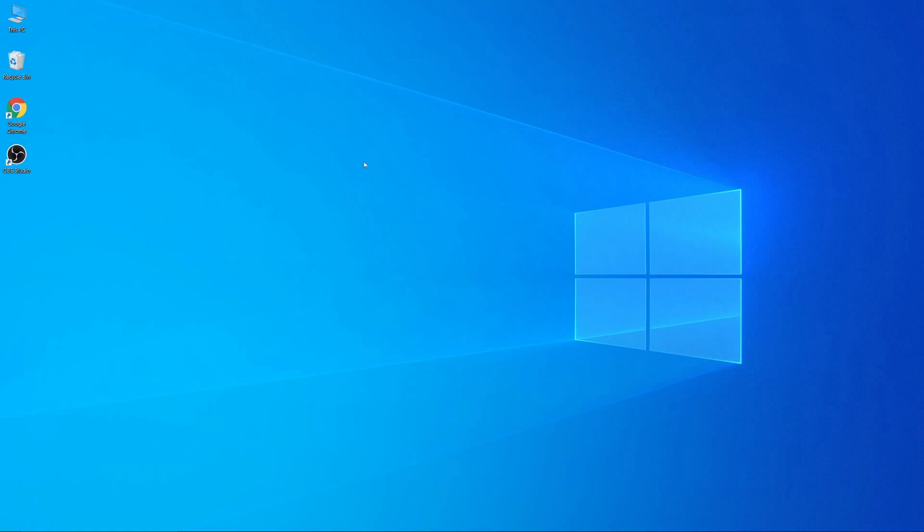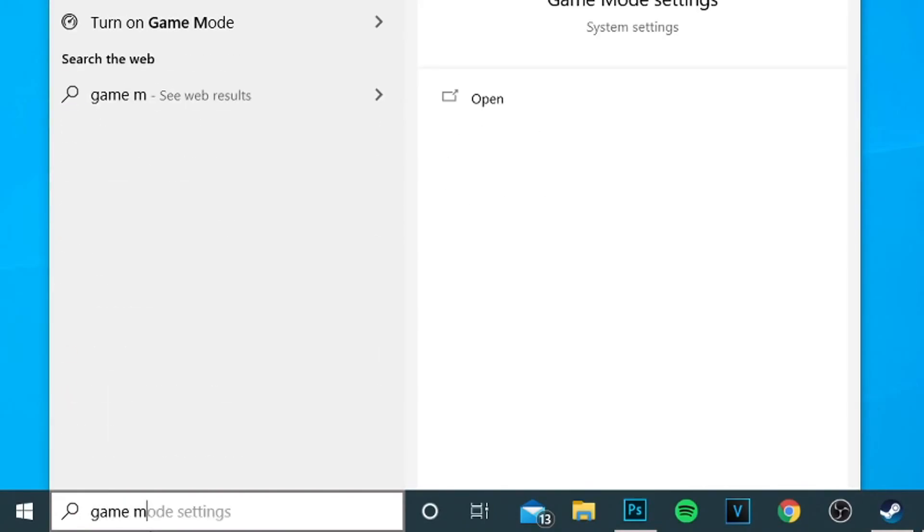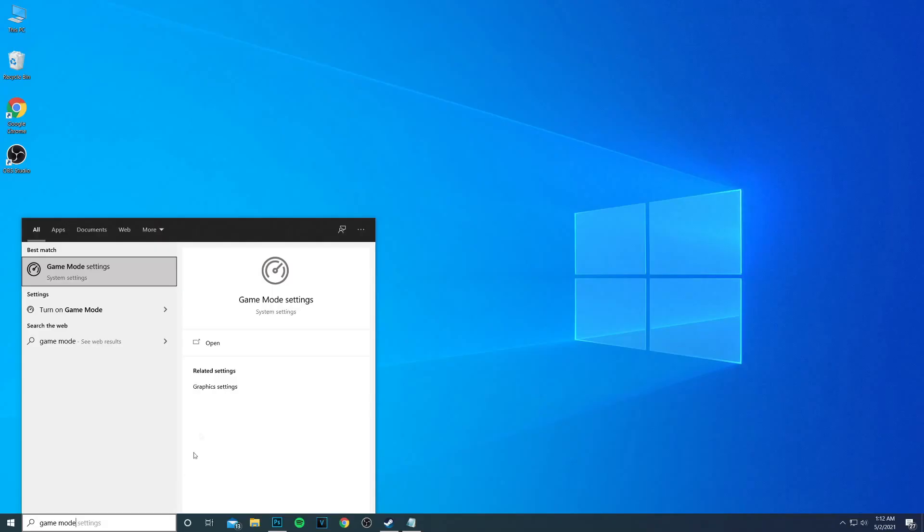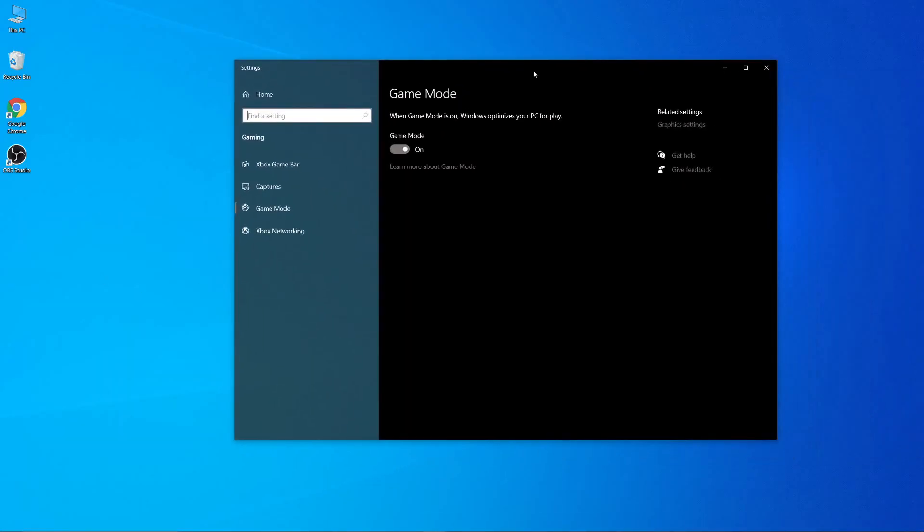First, type 'game mode' in search and open game mode settings. Here, make sure that game mode is turned on.